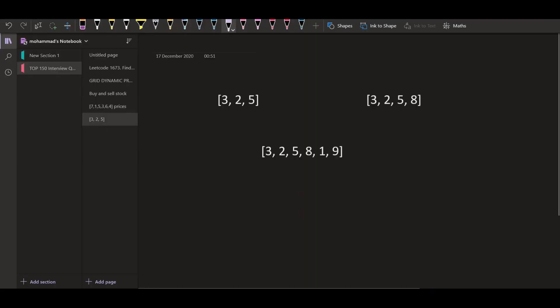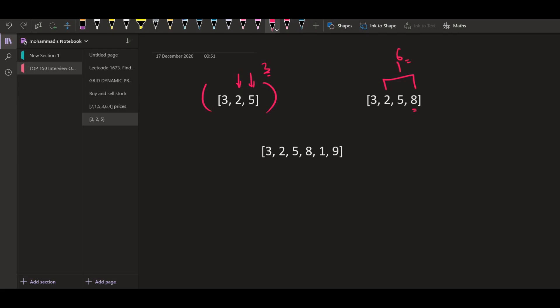Now let's move forward and try to see another solution using the greedy approach. So here, if we have three days and these are the prices on these three days, what we are going to do is buy on day number two and sell on day number three so that we can have a profit of three — five minus two, that is three. Now let's say another price is added, and on the fourth day the price is eight. Now instead of selling on the third day, we are simply going to sell it on the fourth day so that we can have a profit of six.